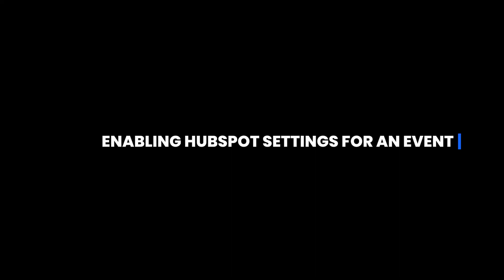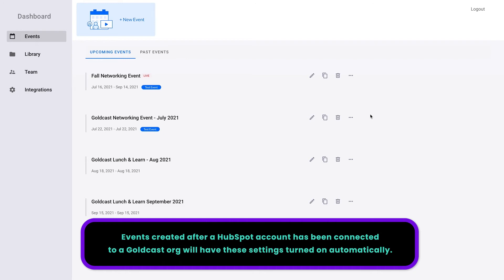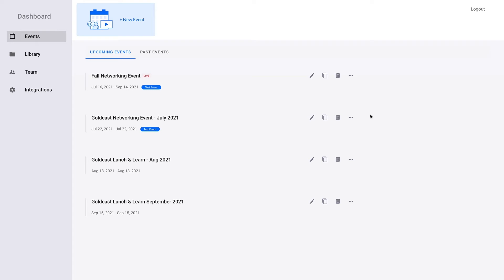Enabling HubSpot settings for a GoldCast event. After creating an event in GoldCast, you may wish to connect it to your HubSpot account. This will allow you to sync your GoldCast event users to your HubSpot contacts list. Once a GoldCast event has been linked to a HubSpot account, you will be able to send emails to your event guests through the platform. Events created after a HubSpot account has been connected to your GoldCast org will have these settings turned on automatically. However, you will need to manually configure these settings for any existing events created before the account was connected.